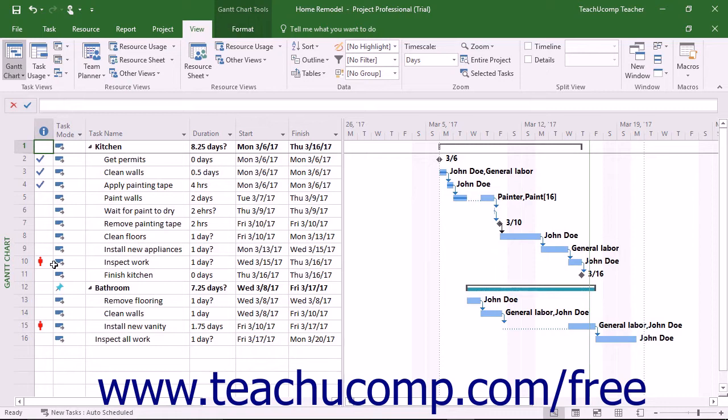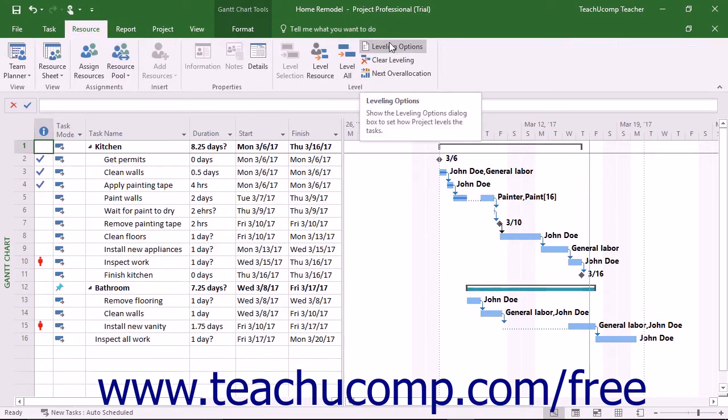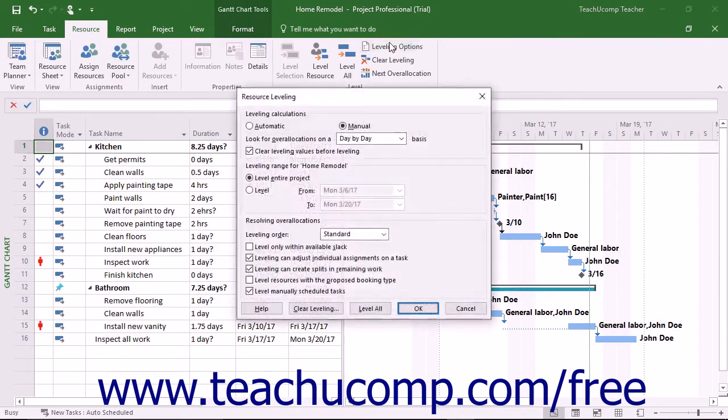To set the parameters used to automatically resolve resource overallocations, click the Leveling Options button that appears in the Level button group on the Resource tab in the ribbon to open the Resource Leveling dialog box.